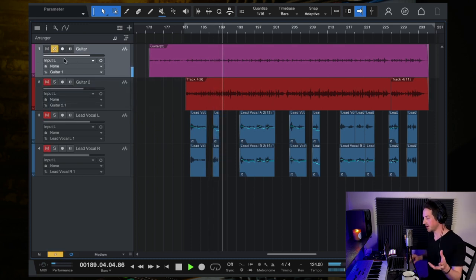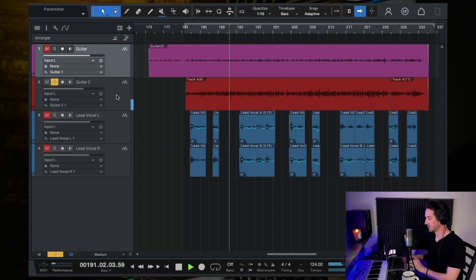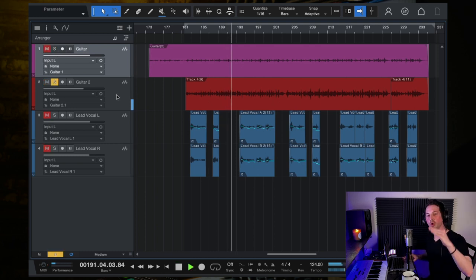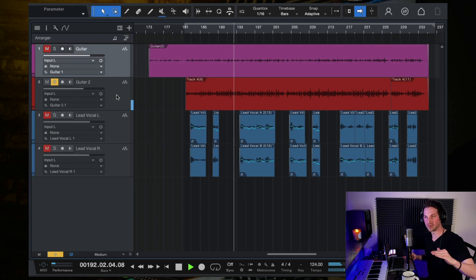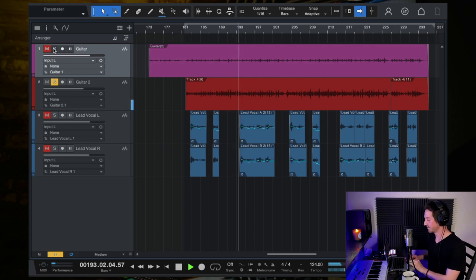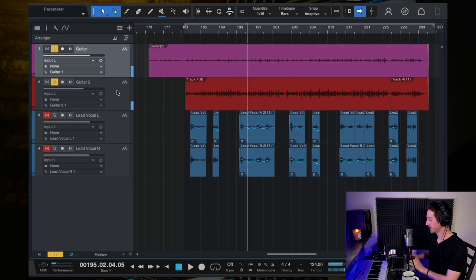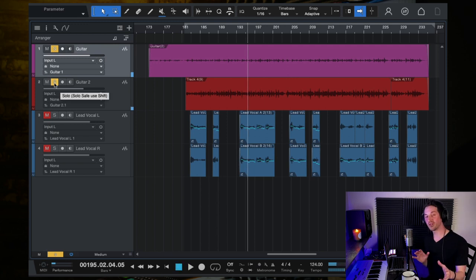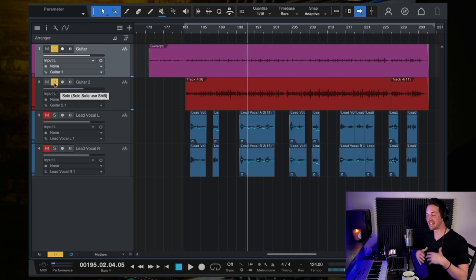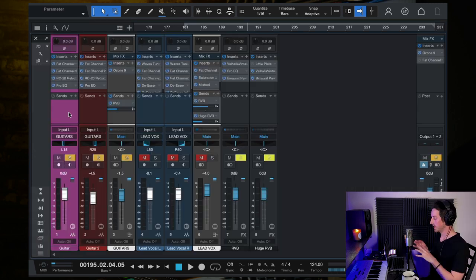And then here are the acoustic guitars soloed. So that's the main guitar. And then I have a lower volume second guitar that's layered in, and then together.